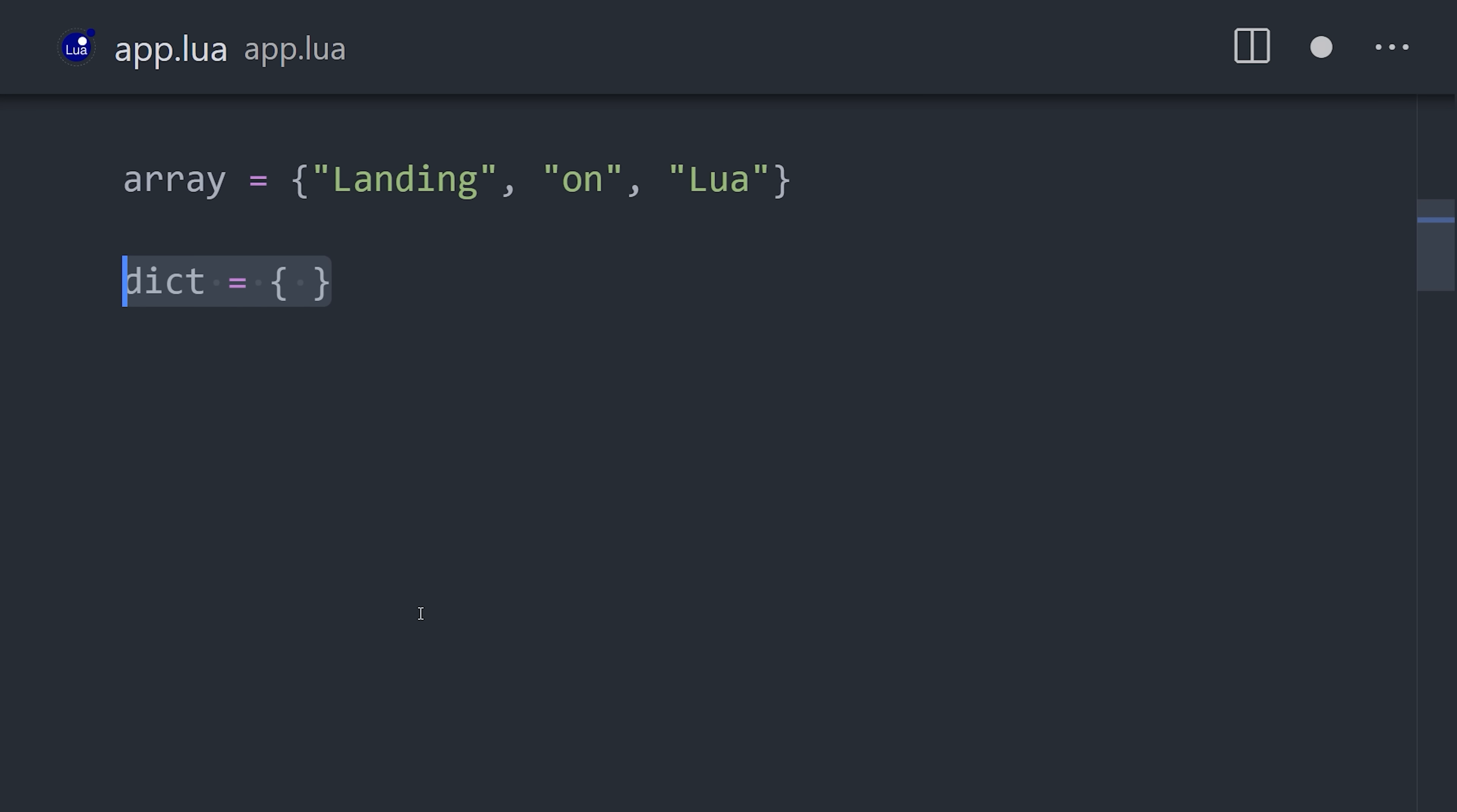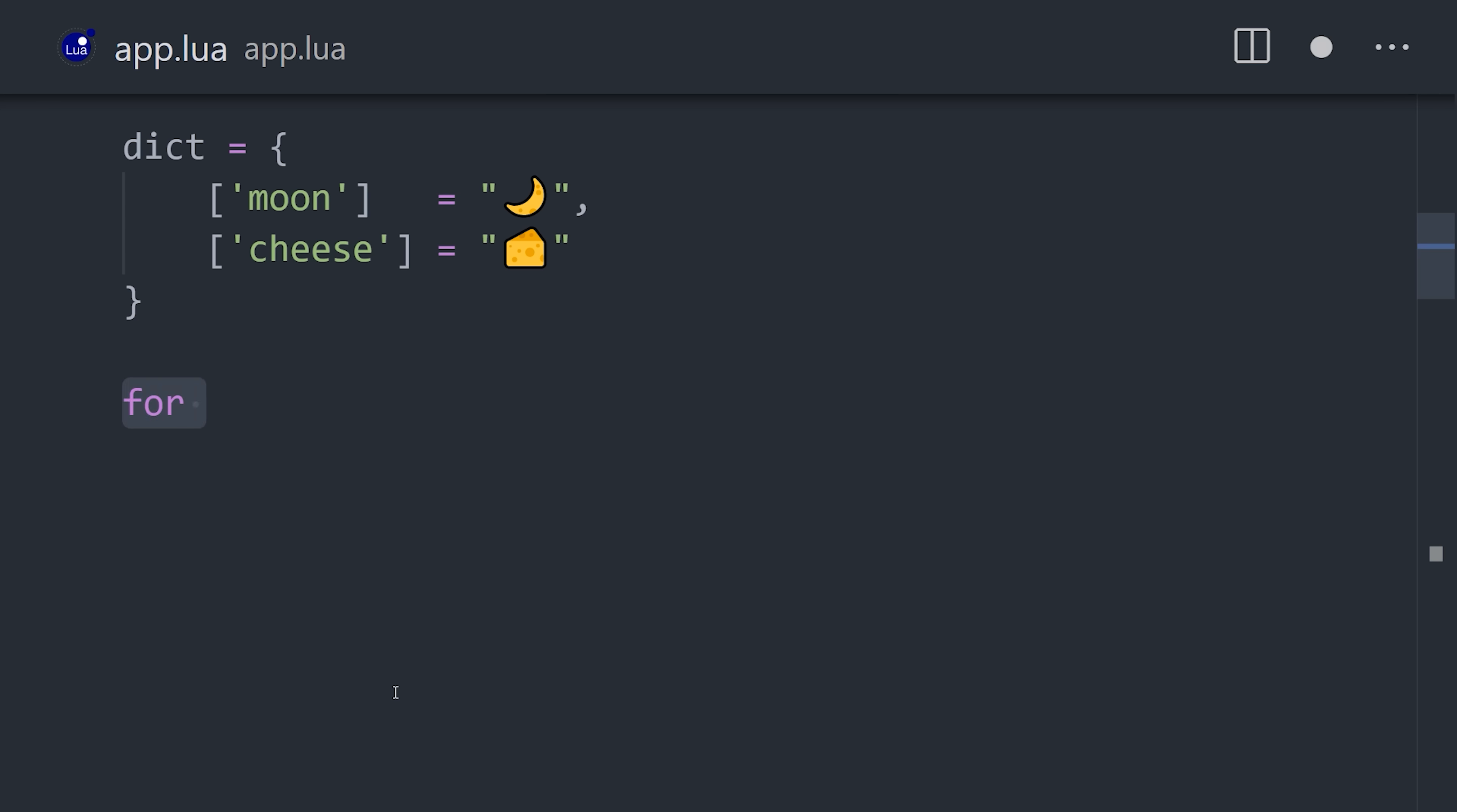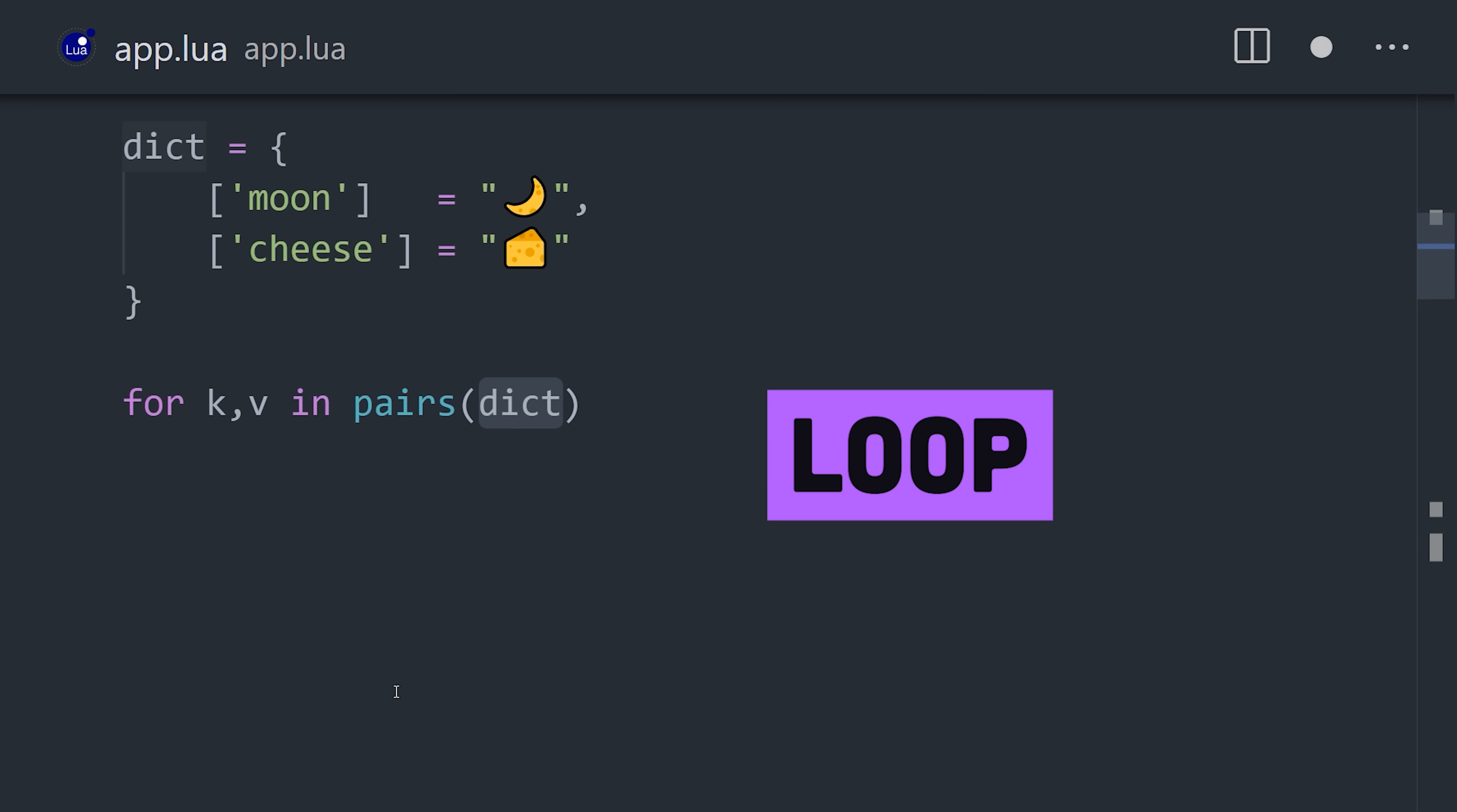That gives us a conventional array, but we can also easily create a dictionary by giving the keys a string value. Now we can use for to loop over every key-value pair in the table.